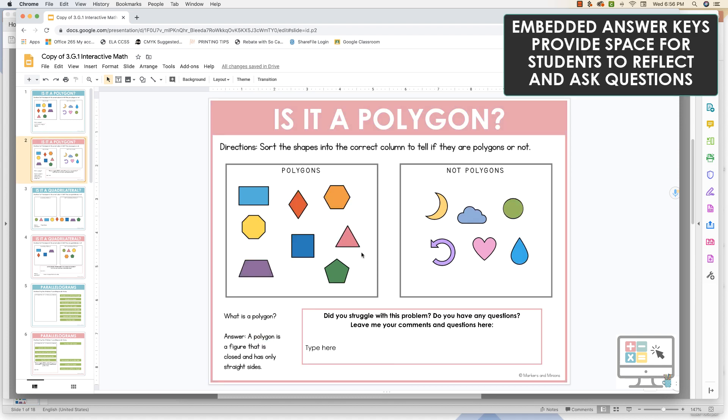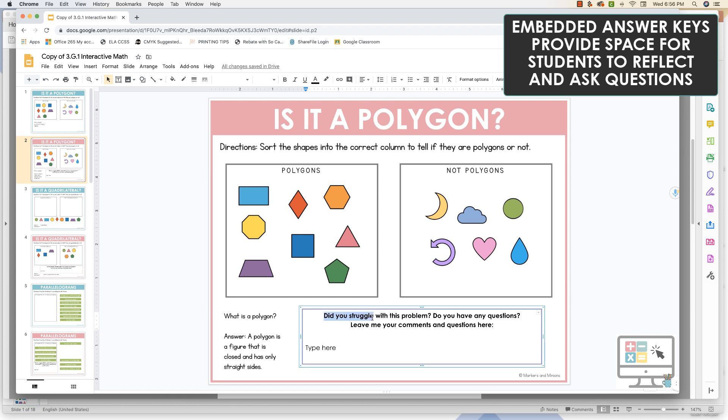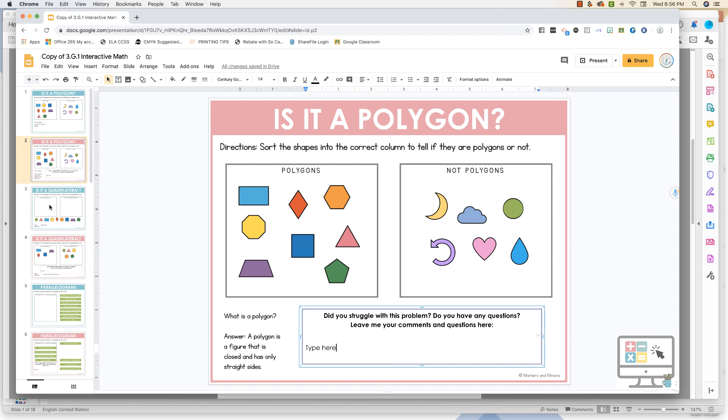On each answer key slide, there's a space for students to reflect and ask any questions. The answer key slides are easy for you to delete if you don't want to provide them to your students.